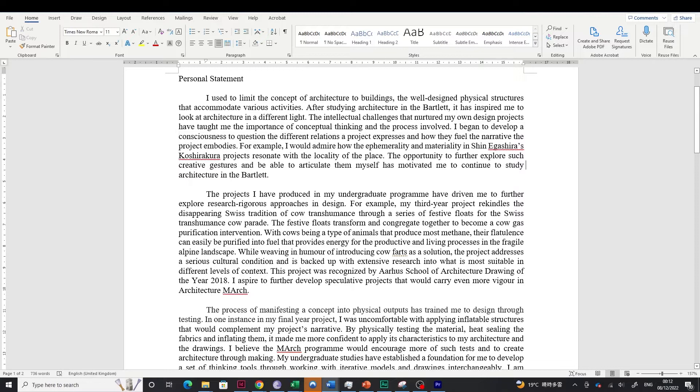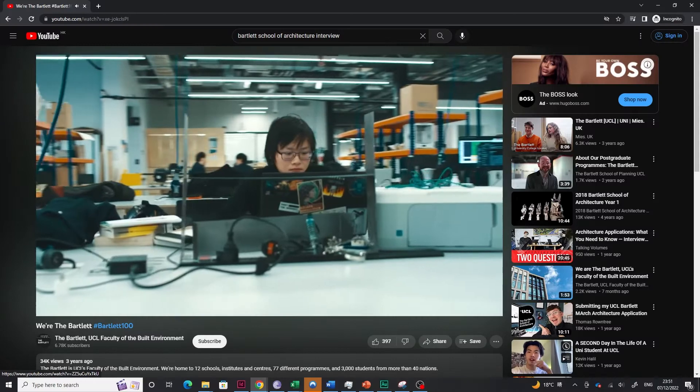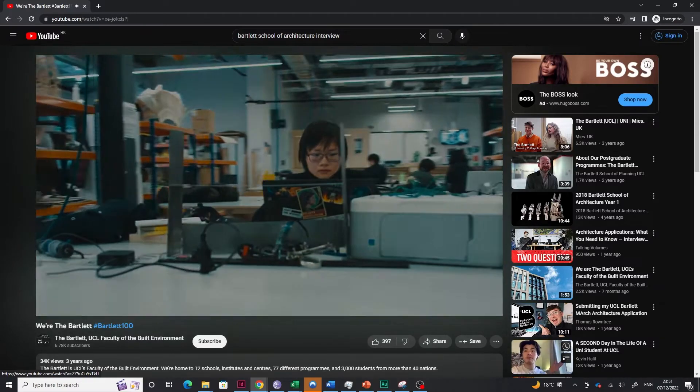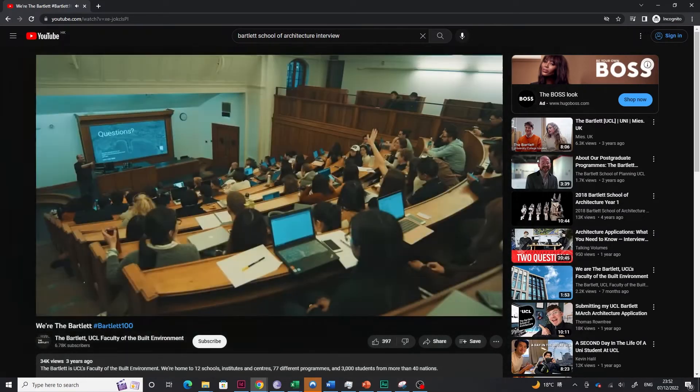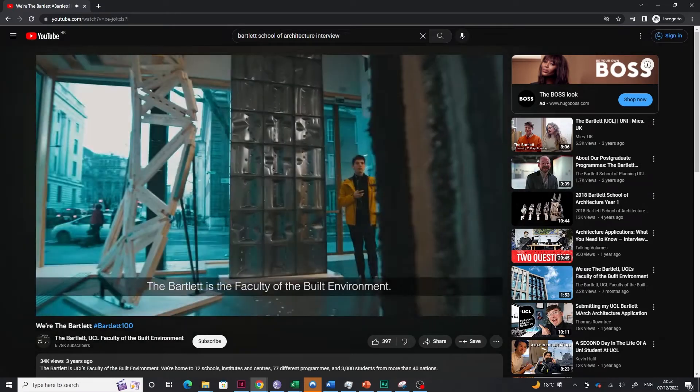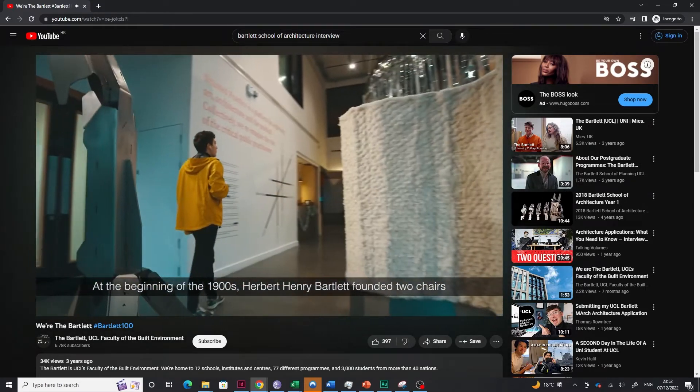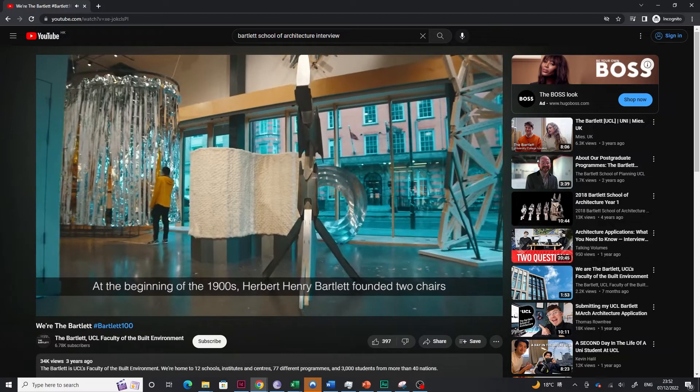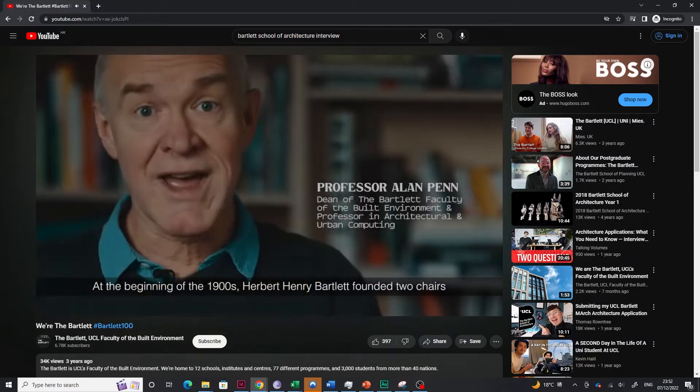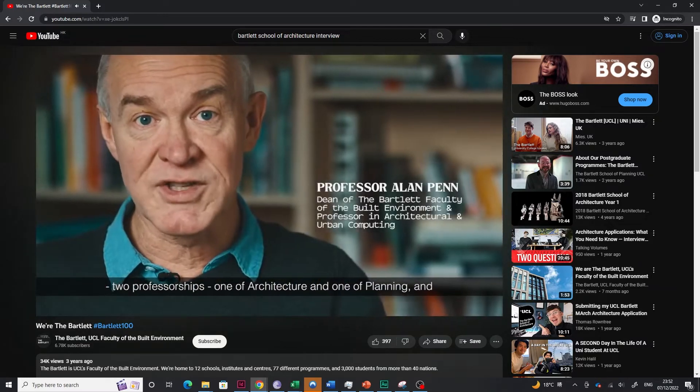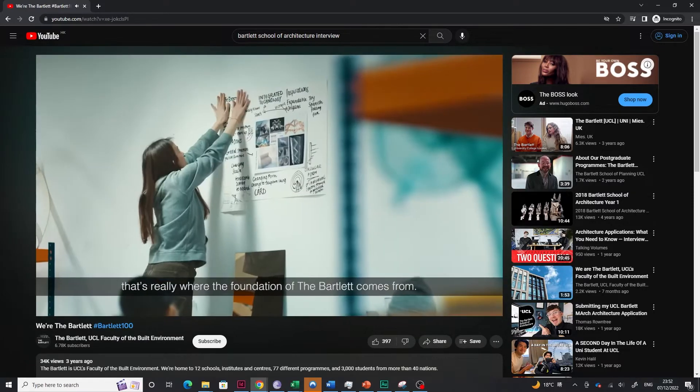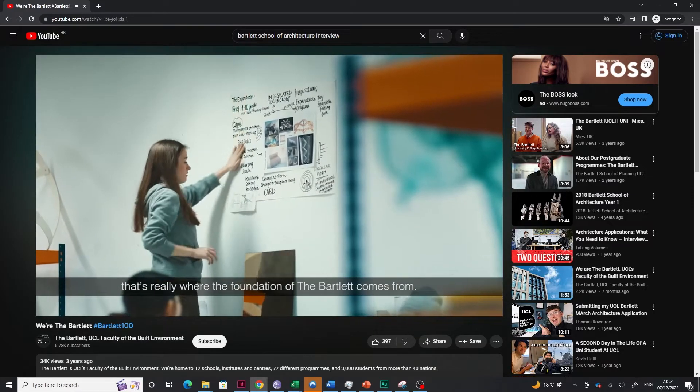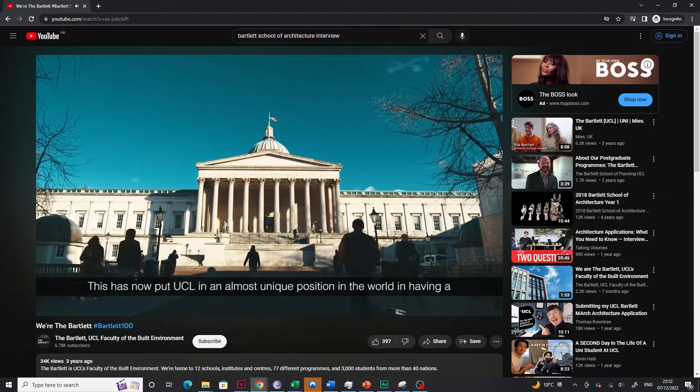Secondly, talk about why the Bartlett. Of course, the Bartlett is the best place to study architecture. But talk more in depth and show that you actually know what the Bartlett is about. Whether you have talked to previous students or maybe you have gone to their summer show and you really like their work.